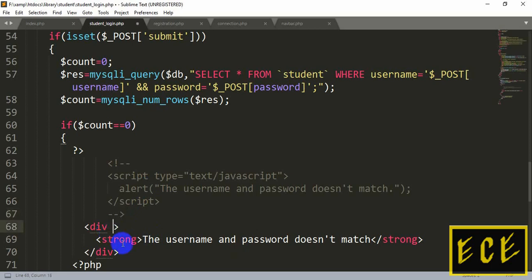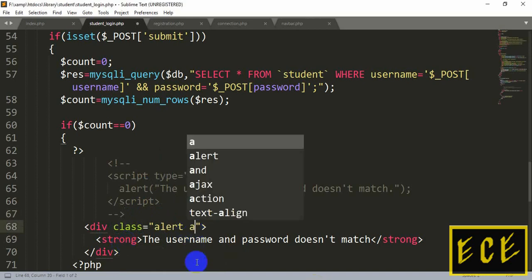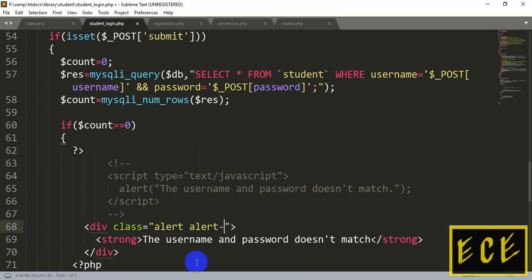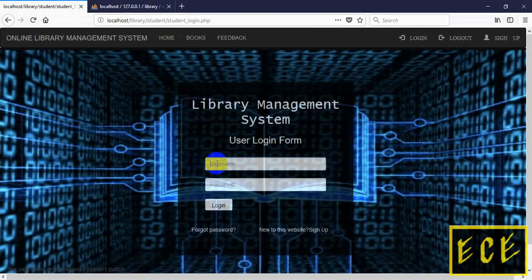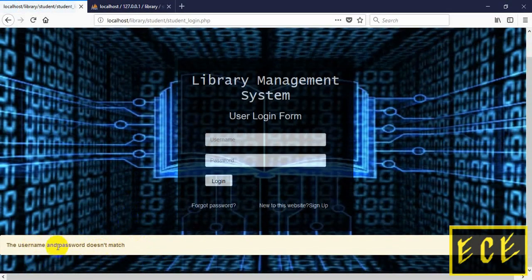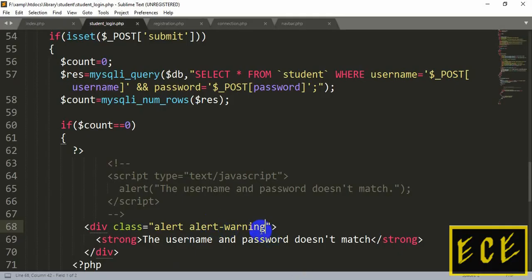Now we add a Bootstrap class to the div. This is really easy — Bootstrap automatically handles most of the styling without us needing to write it manually. We use the class 'alert alert-warning'. There are other alert style classes too — you can find them on the W3Schools website. After refreshing, you can see the message displayed in a styled alert box with a different color.